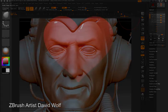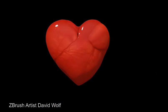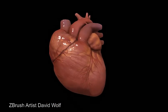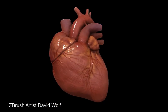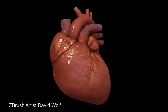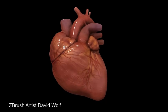It's not too hard to create very sophisticated animations within ZBrush — for example, this heart created by Dave Wolf.